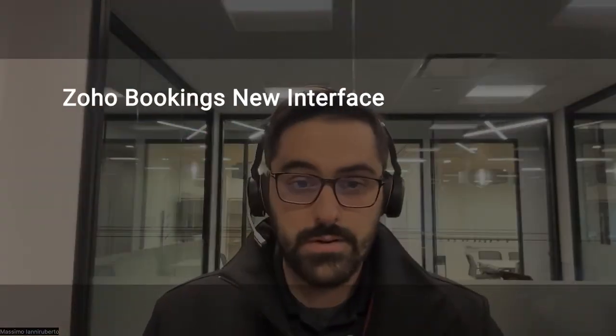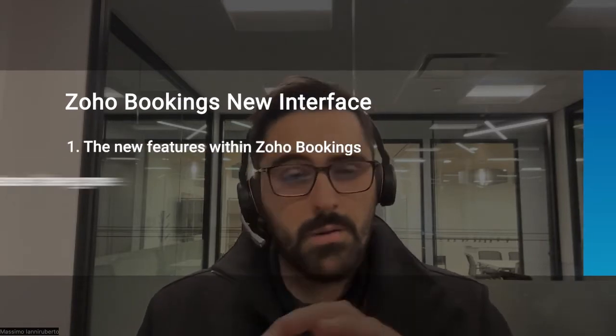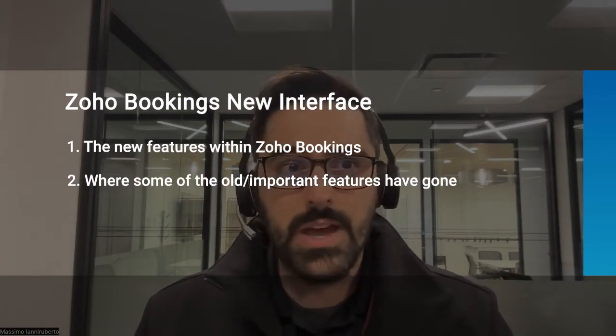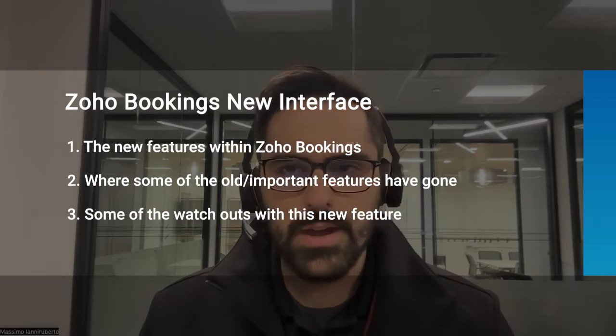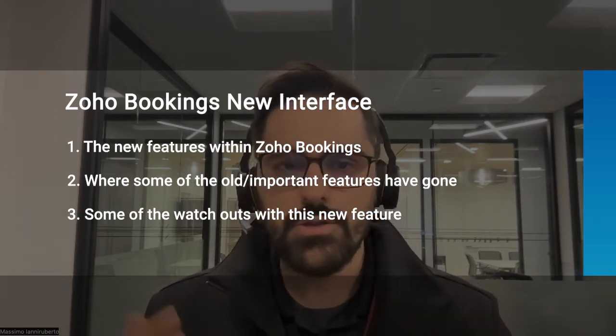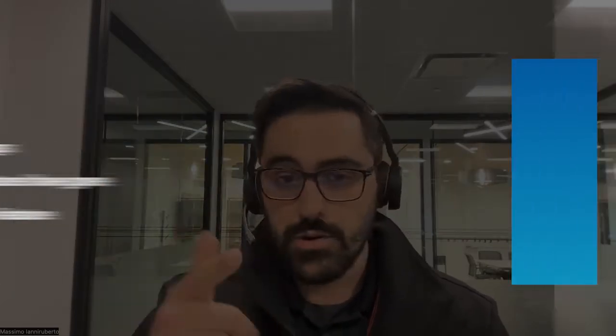In today's video, I'm going to go over some of the new features, where to find some of the old features, and just some watchouts while you're in there. Some things have changed and you may trip up, so enjoy the video.